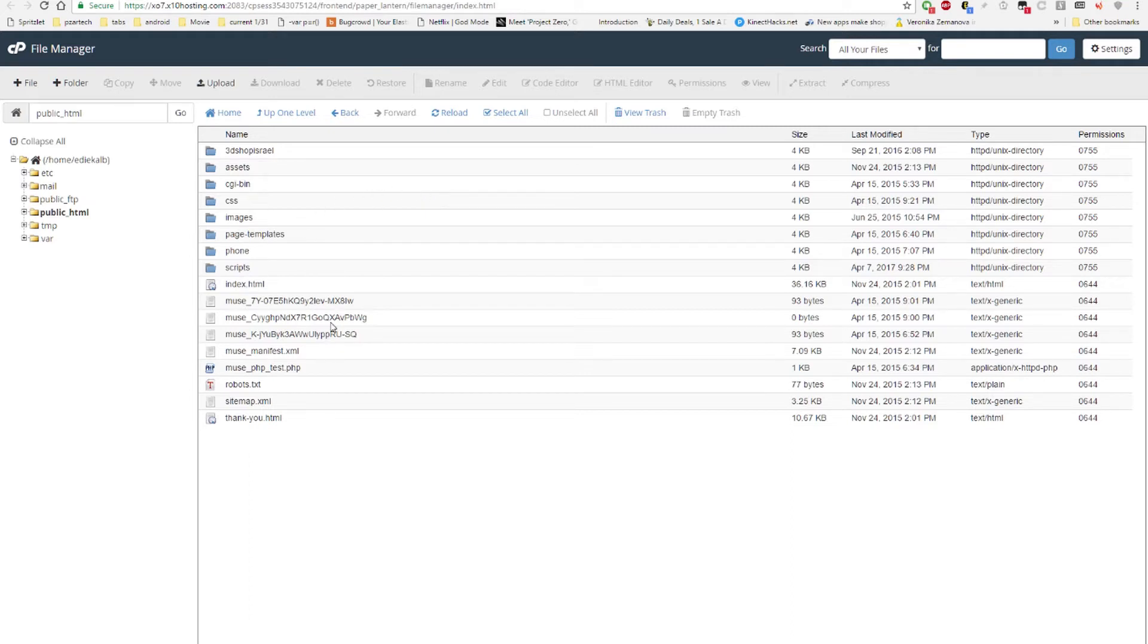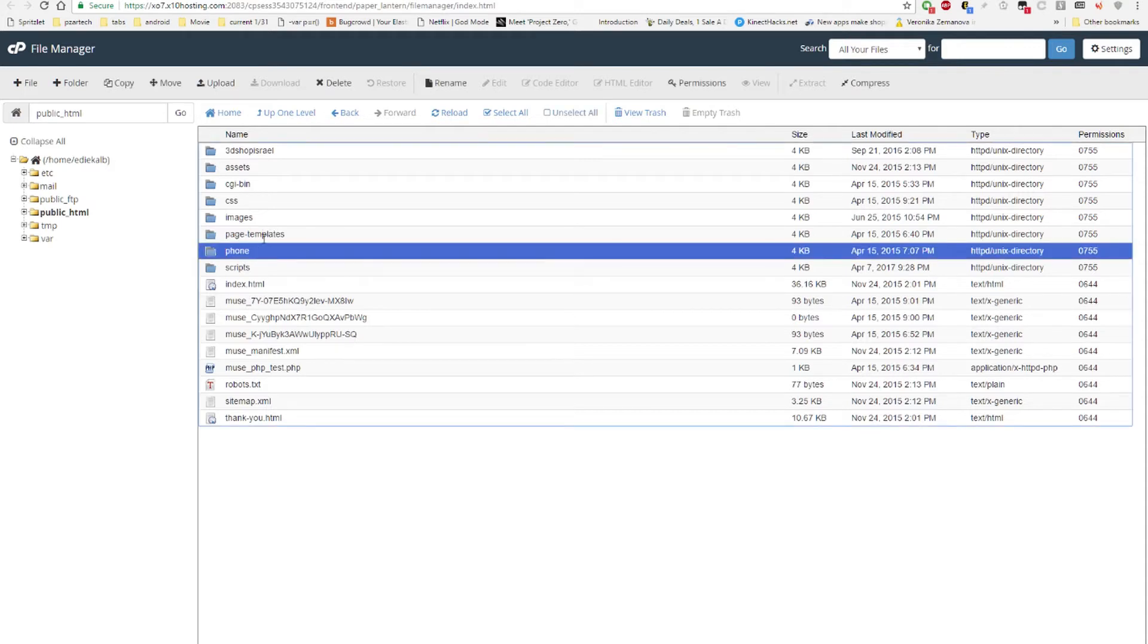So it'd be like these things, it'd be Muse manifest, PHP test, the site map, and any of the pages. I have a phone page also, so I'd remove those.